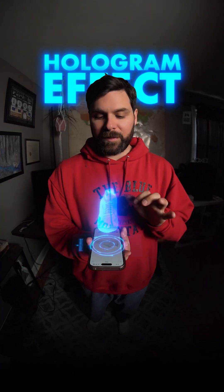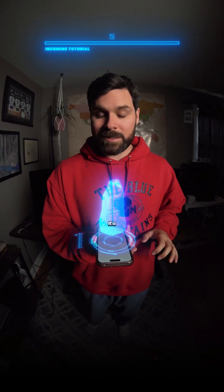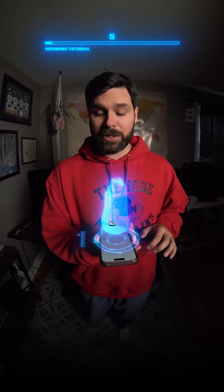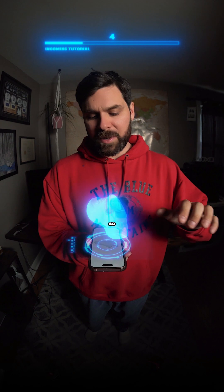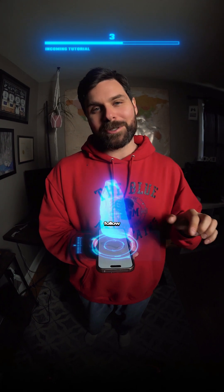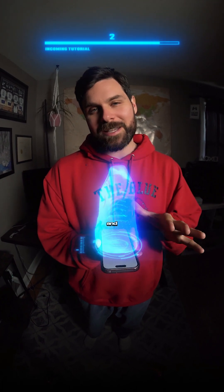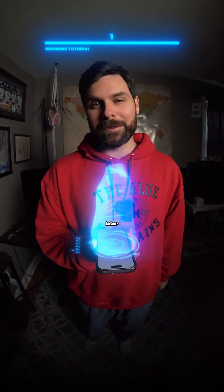This is the 3D hologram effect. It's actually pretty simple to do, so make sure you follow along and save the video for later.